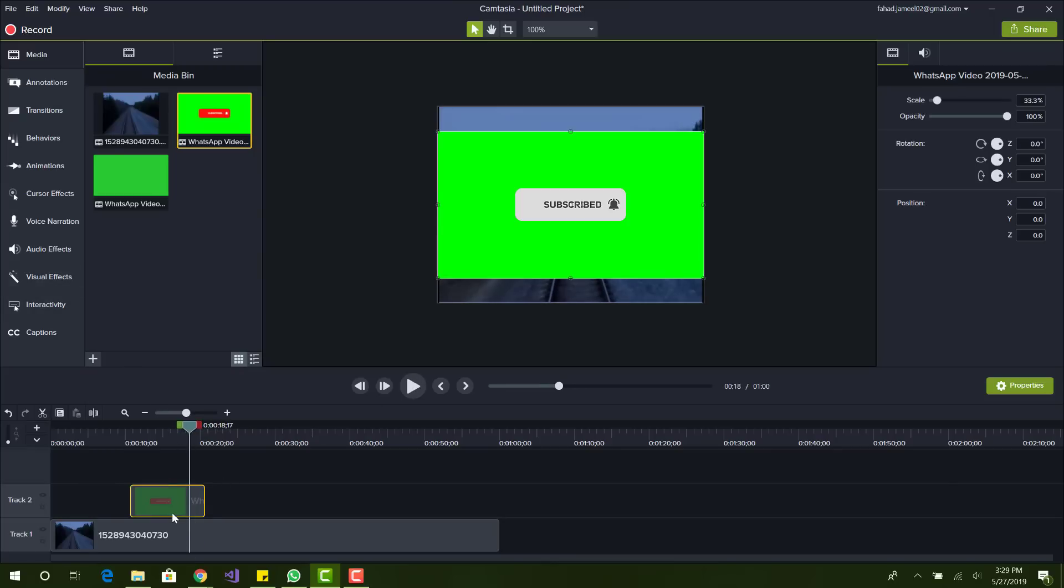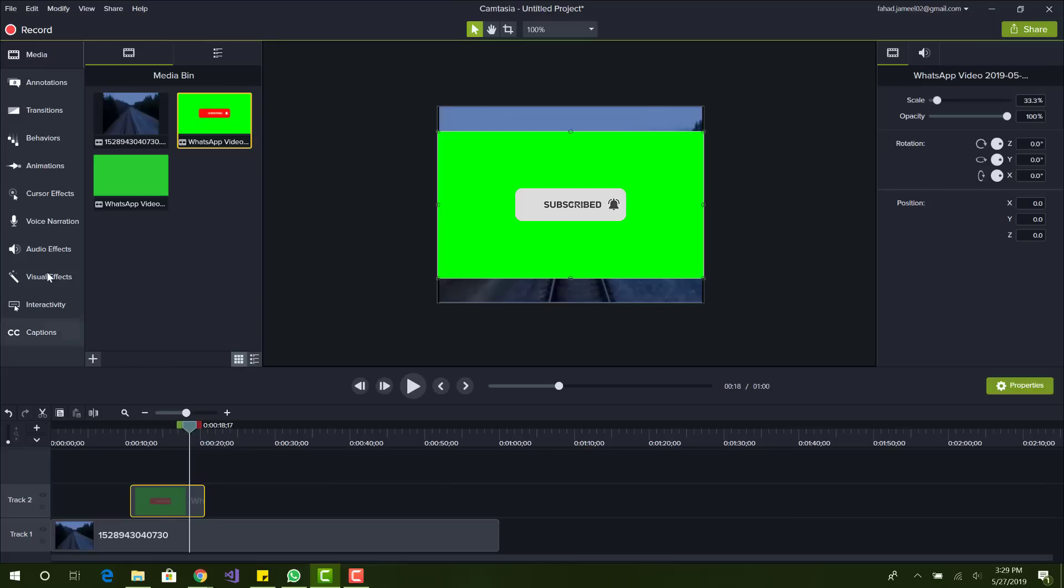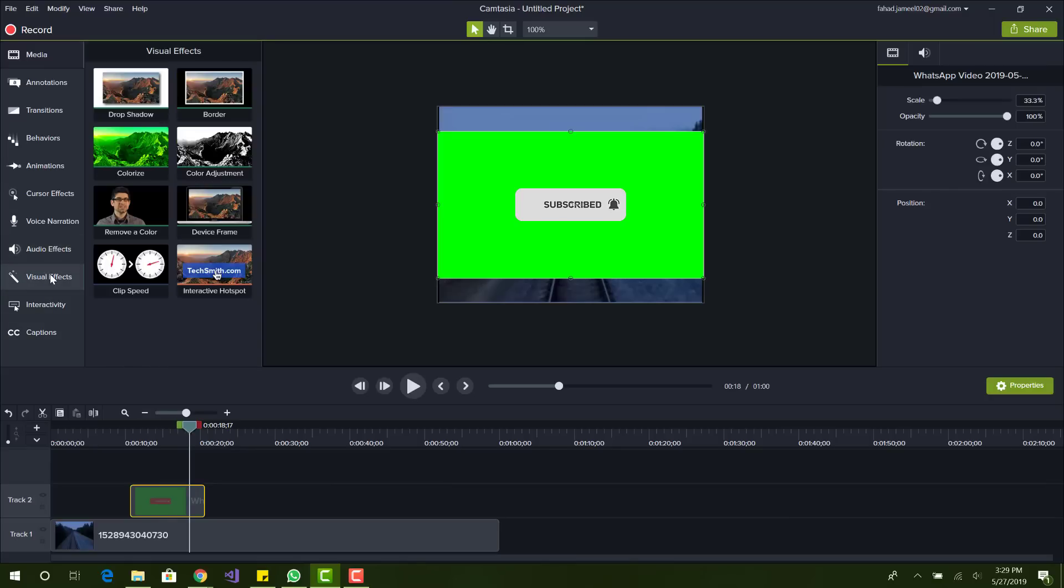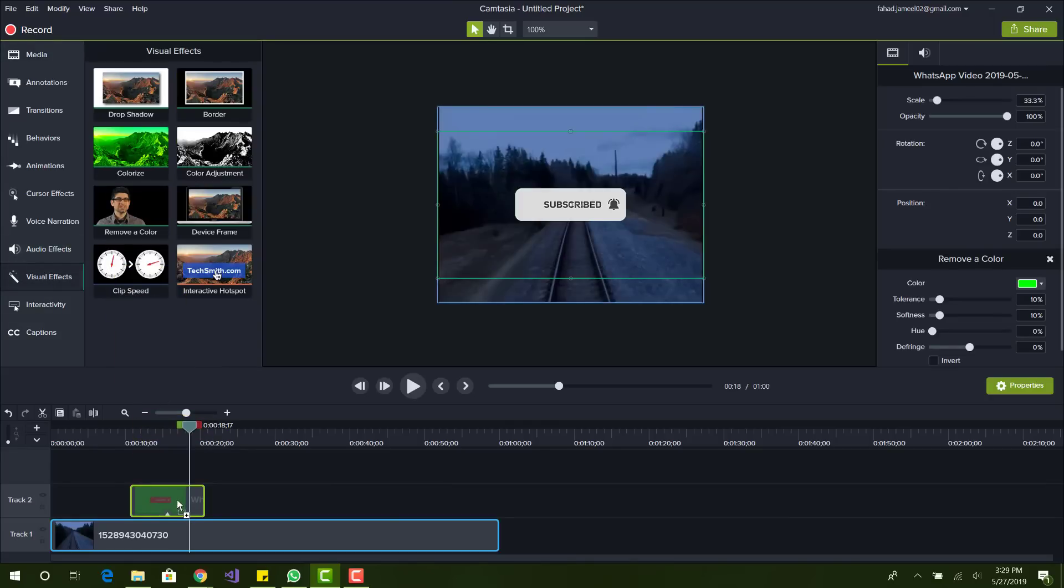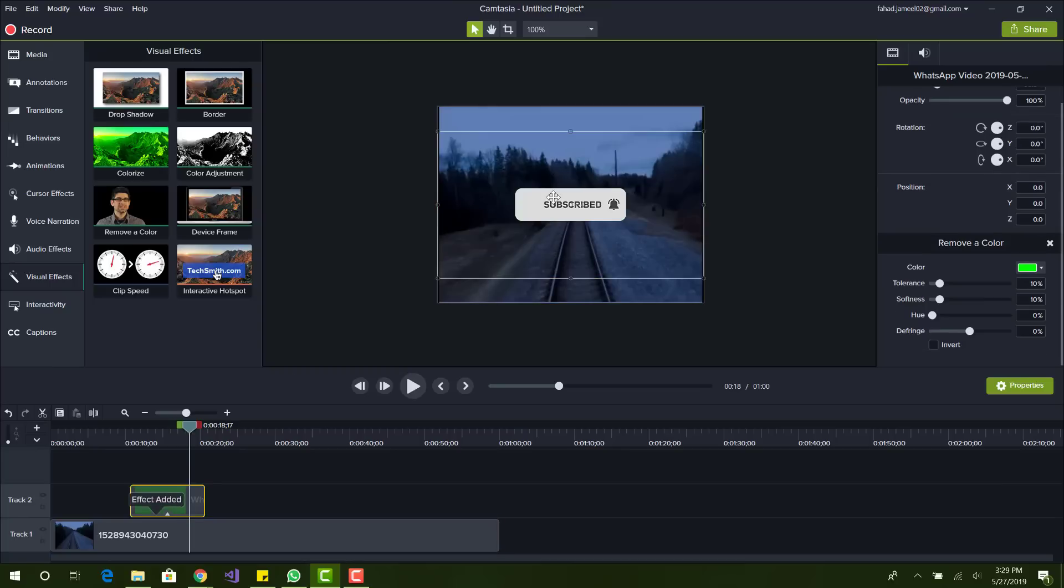What you want to do is, once you have the image or the video over there, you want to go to visual effects and remove a color. Just drag the removal color on top of that video. By default it should select the correct color. It's not always correct but sometimes it is. You can see over here the green has disappeared.